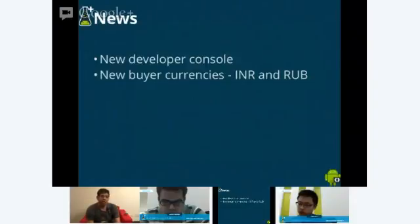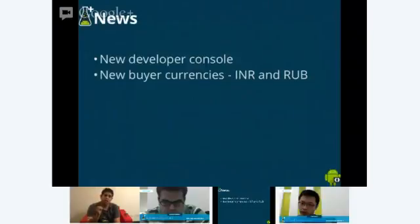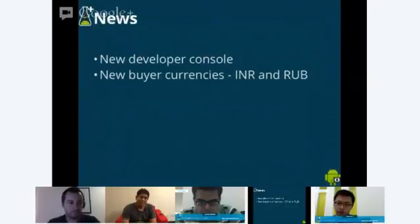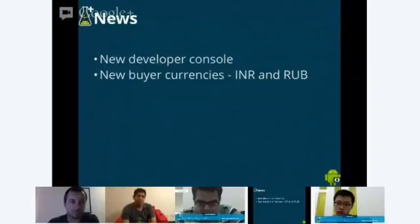We also want to announce that we now support a couple of new buyer currencies in India and Russia. When you publish your apps, you can specify the local price that users will pay in those countries. This is not seller support, so don't get that mixed up. We're still working hard towards that, but this is a good first stepping stone for Indian and Russian users.